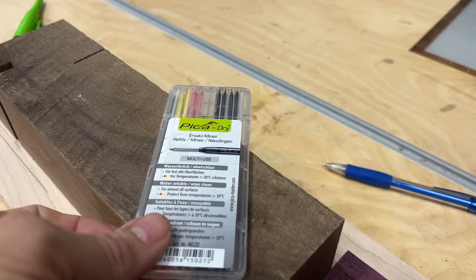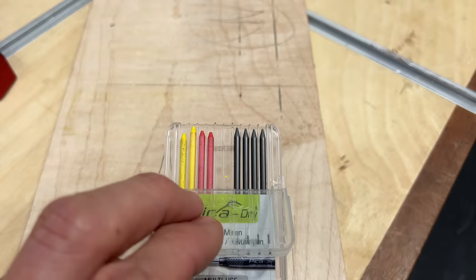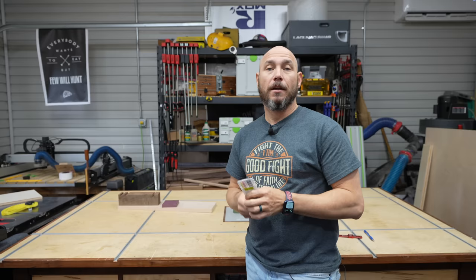If you pick up a Pika pencil, also pick up one of these multi-use packs that has the yellow, the red, and the refills in there for standard lead.